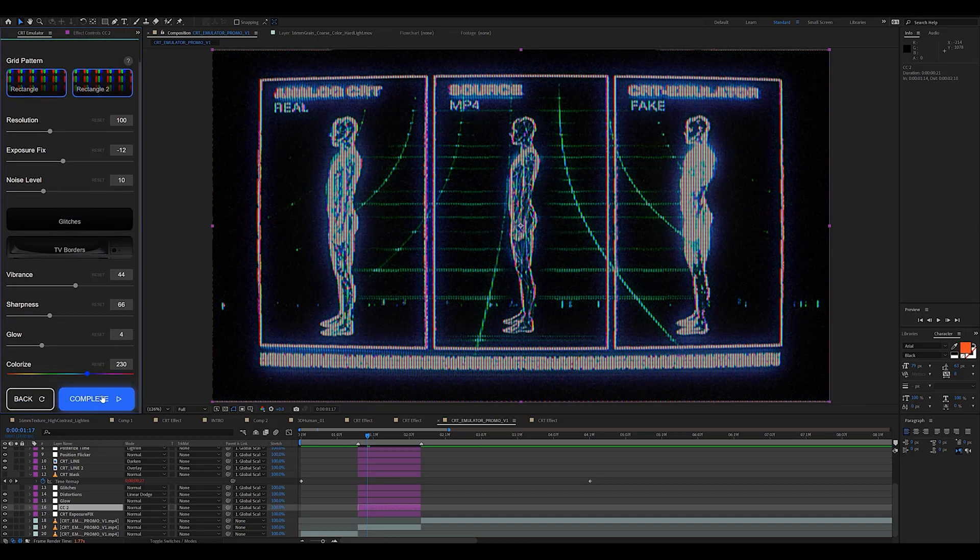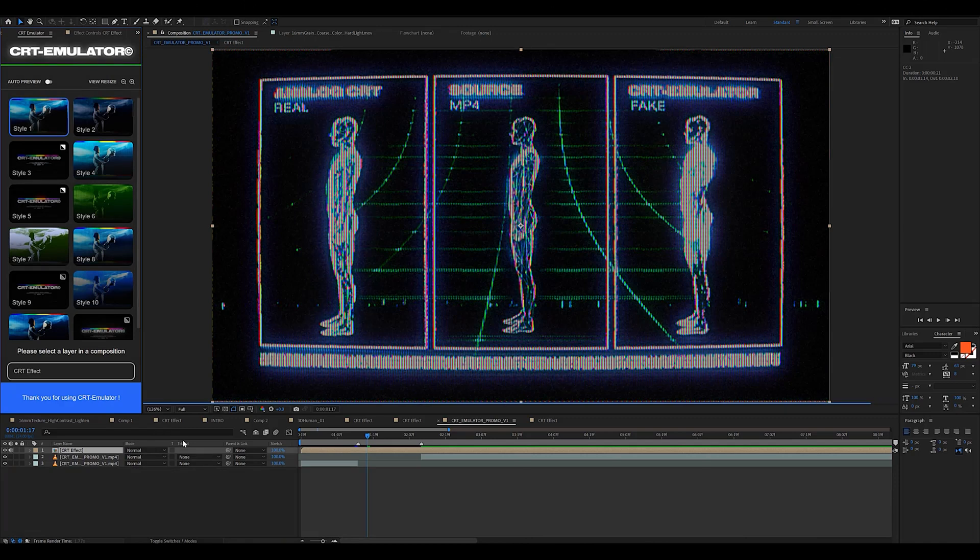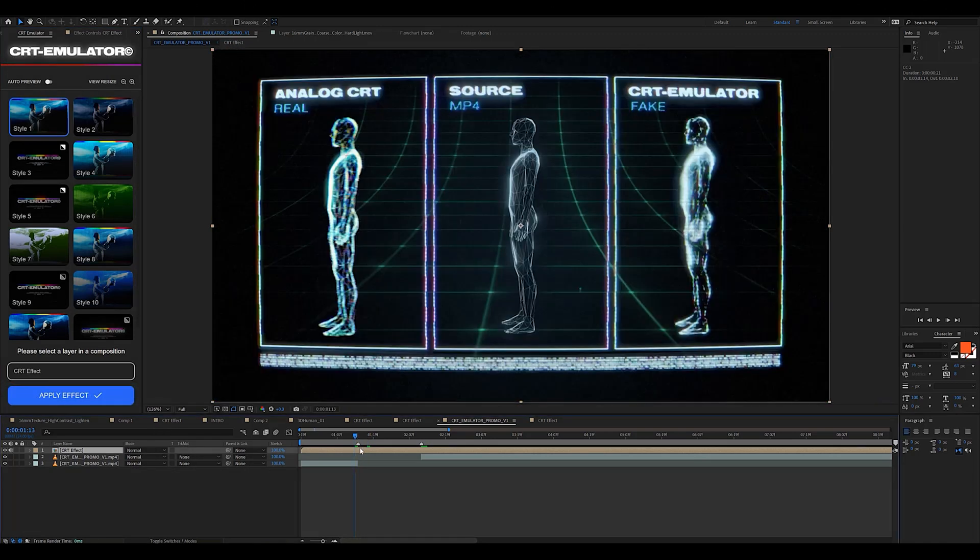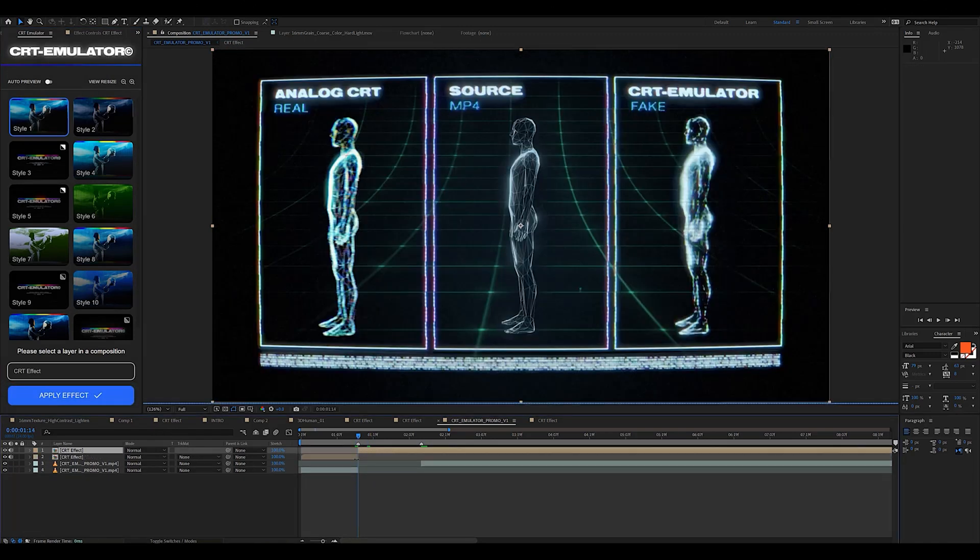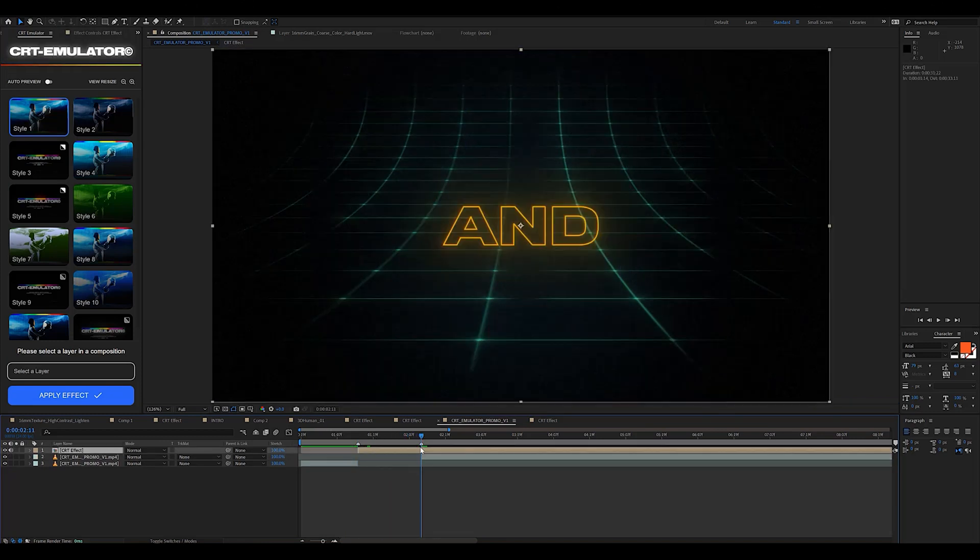Now we can click the complete button so that it compiles everything and we're just going to need to trim up the section we originally cut. So we could be done but we're going to spice things up even more and add some glitch overlays to the effect.